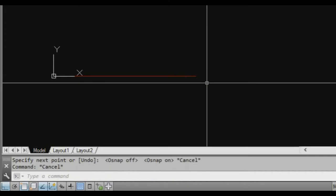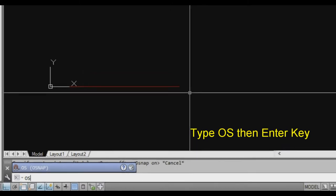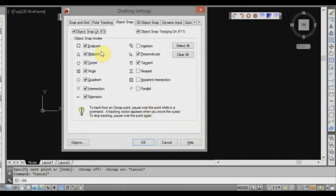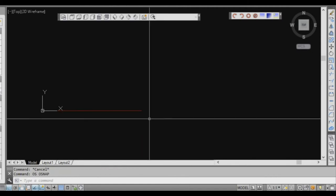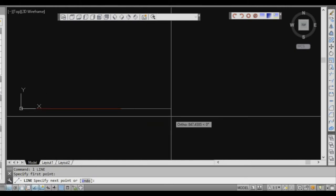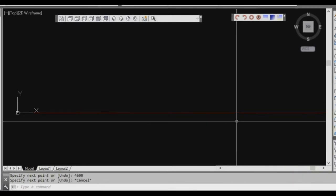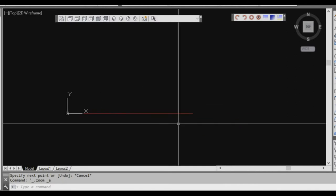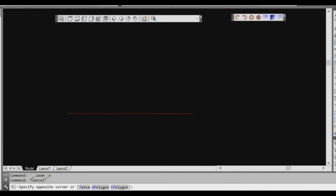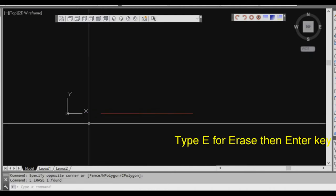If you press F3 and still don't have snapping on, type OS as a new command to bring up your snap settings and select all the points you want to snap to. Going back to our line command, the next big dimension in the bottom of our floor plan is 4600 — so type 3600, zoom extents, and we now have our line. We can delete that first reference line.